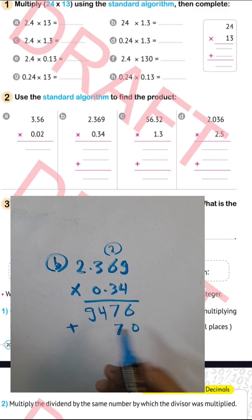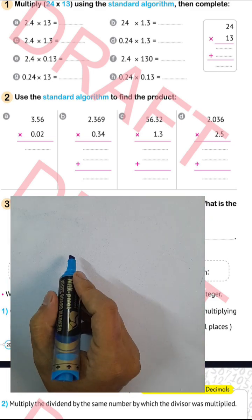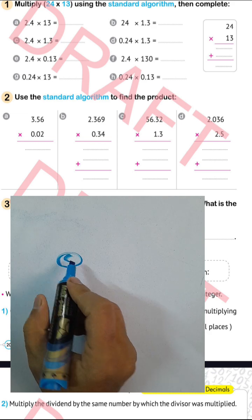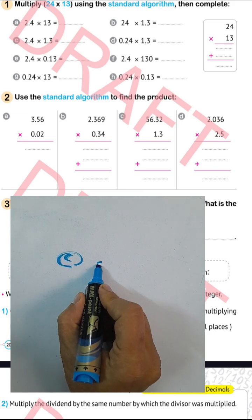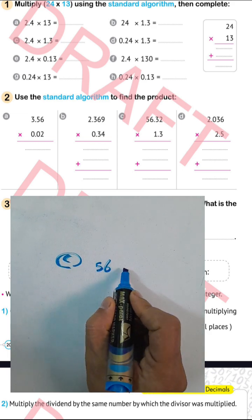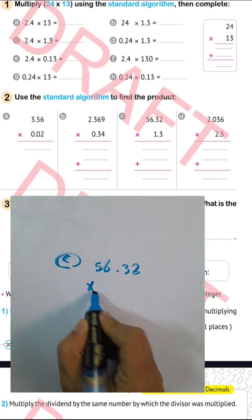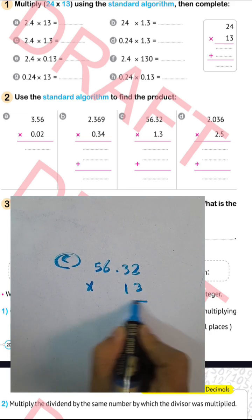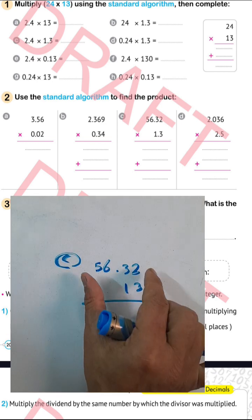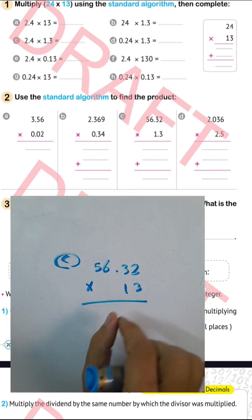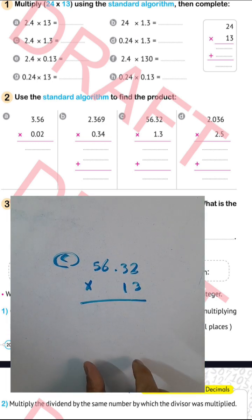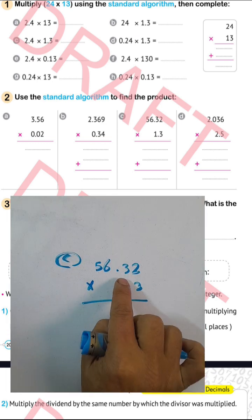I solved this example in about 2 minutes. Letter (c): we have 5.632 times 13. First, we multiply this number by 3, and in the result we must put the decimal point after 2 places.